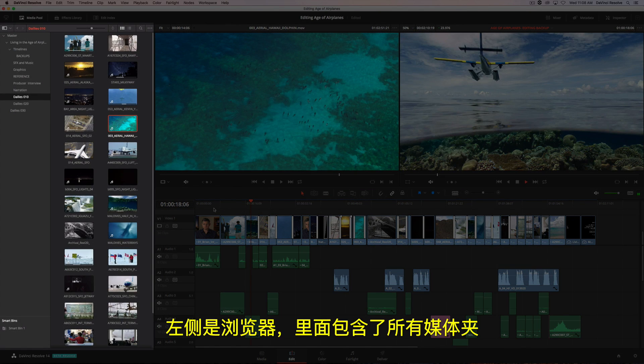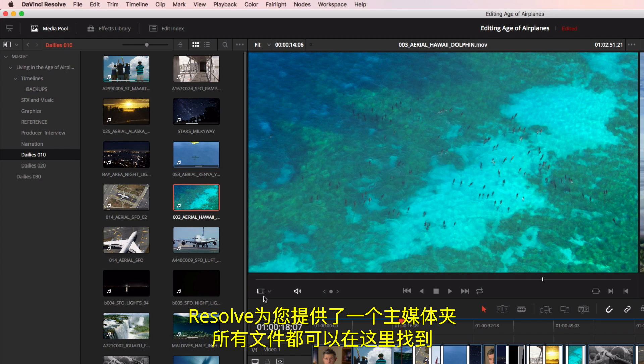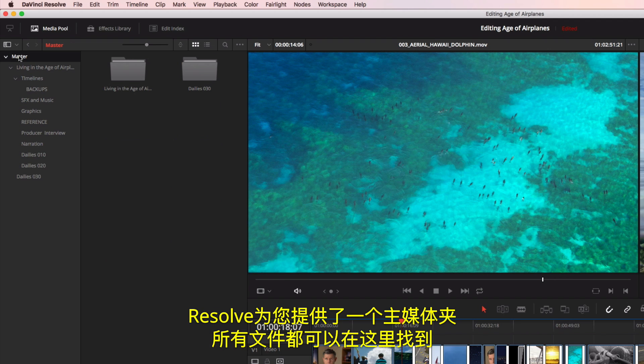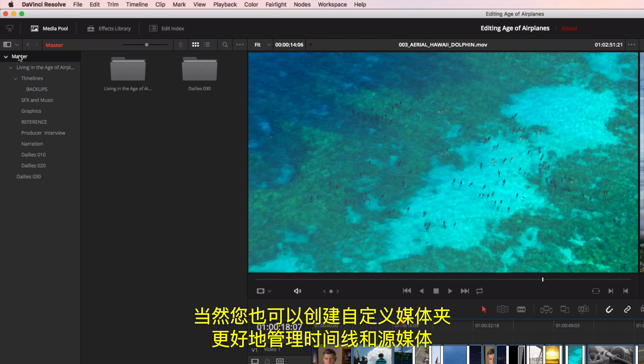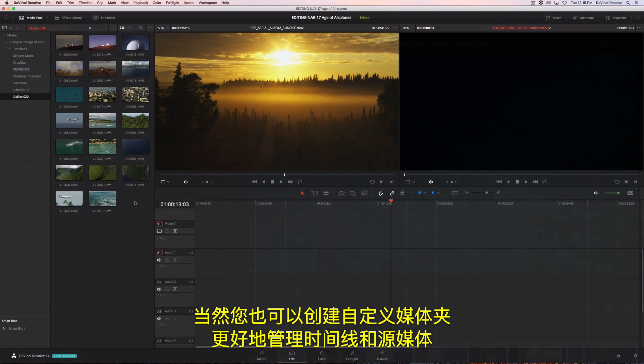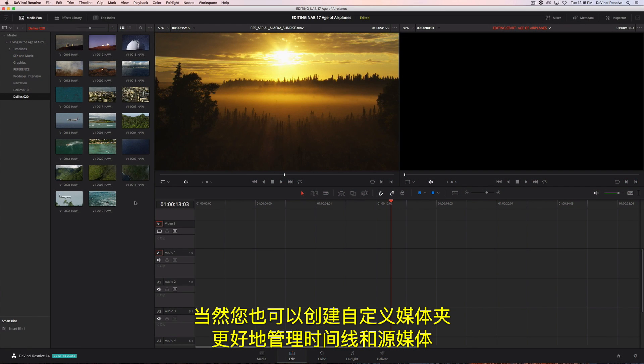On the left is the browser, which contains all your bins. Resolve provides you with a master bin that contains all your content, but you can create your own custom bins to better organize timelines and source media.